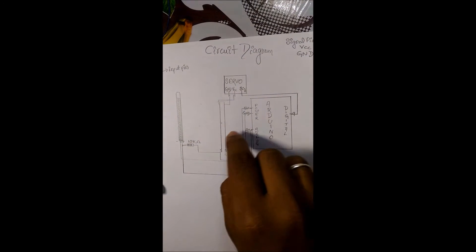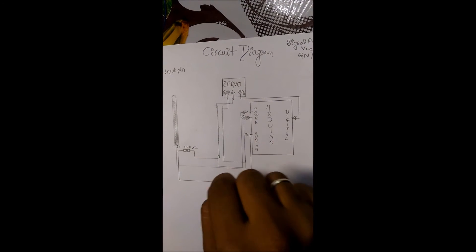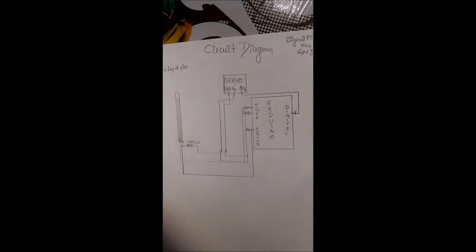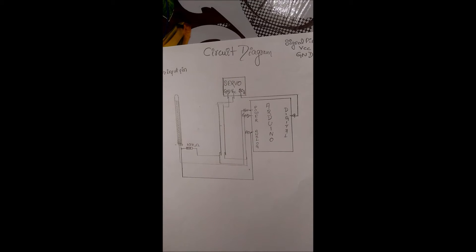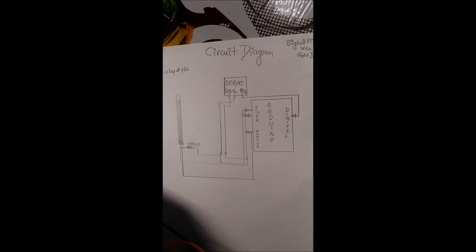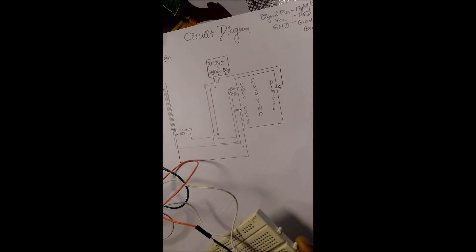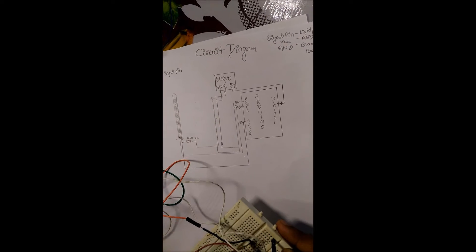Now we will be operating, we will be doing on breadboard. I have already done. This is the circuit.